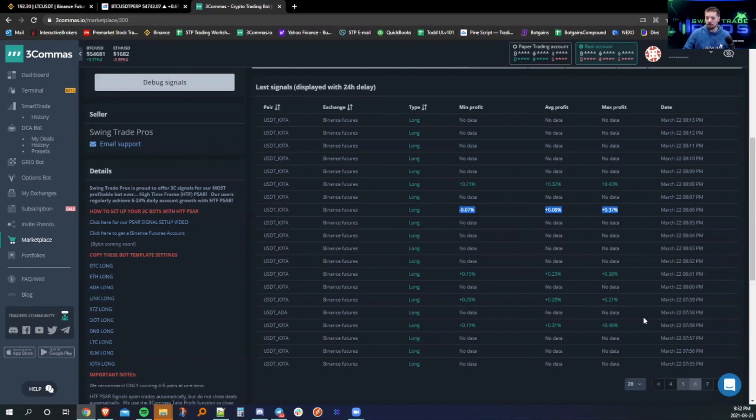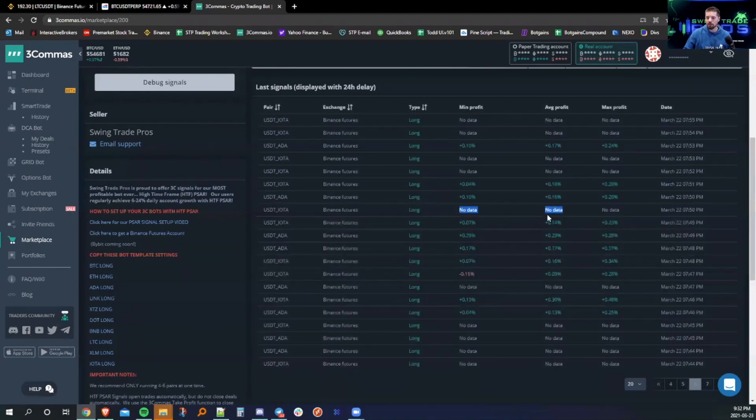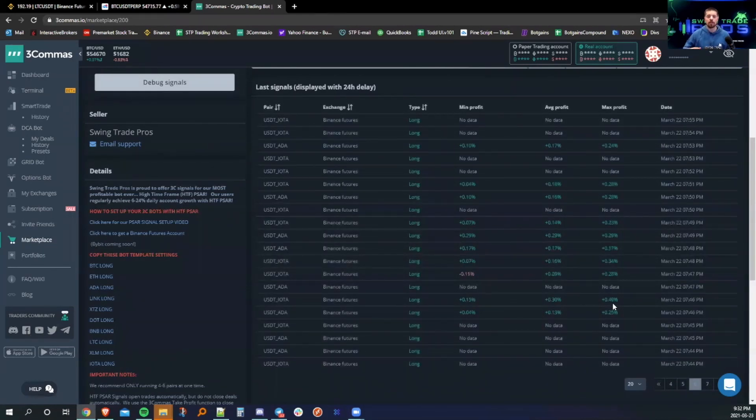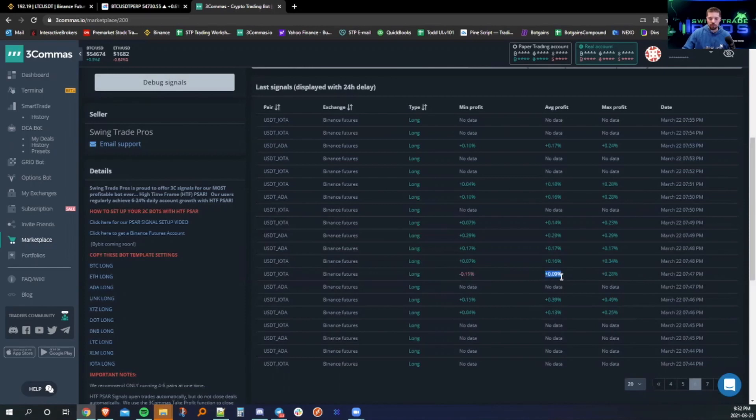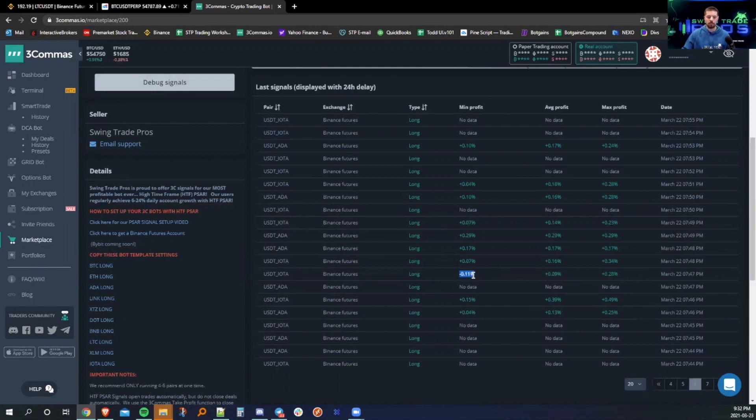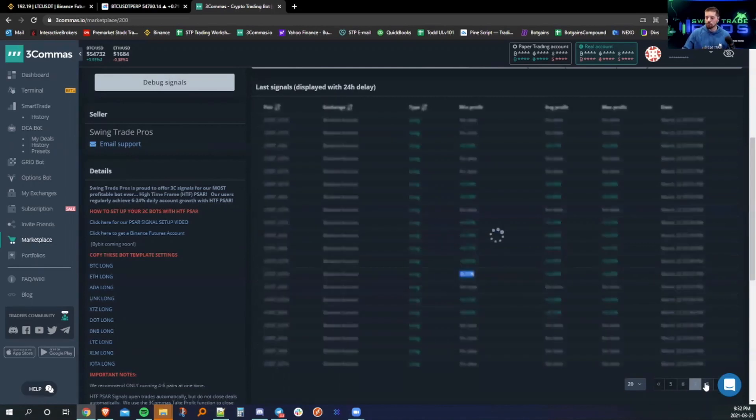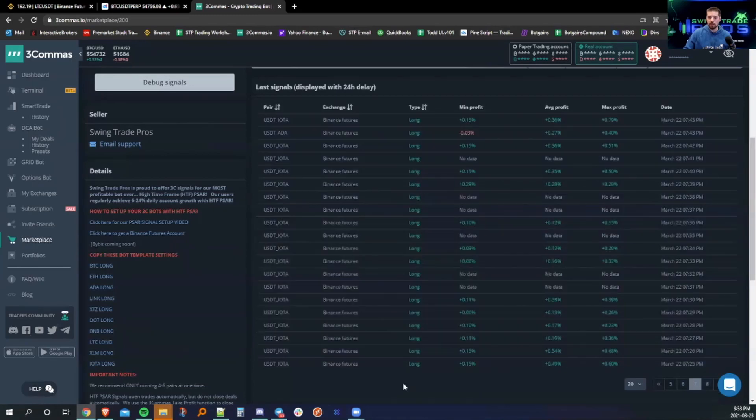I hope that is kind of clear. If not, we can go over that definitely on one of the group sessions, or maybe I could do a video on it in the future. This would be a clear example here. Majority of users would close this guy at 0.009%, whereas the minimum or the lowest profit achieved on that signal was negative 0.11%. So what we have here, this is the marketplace.